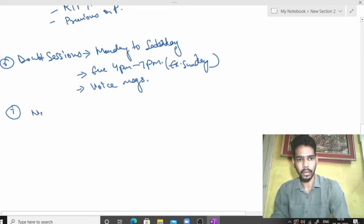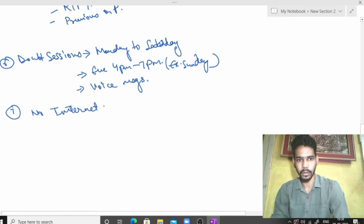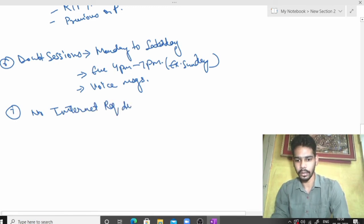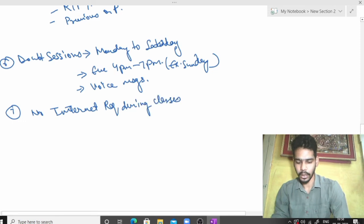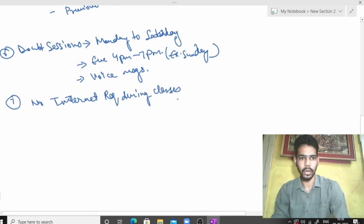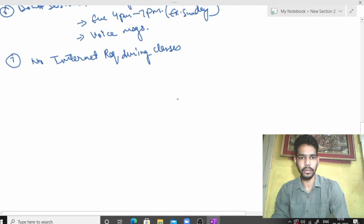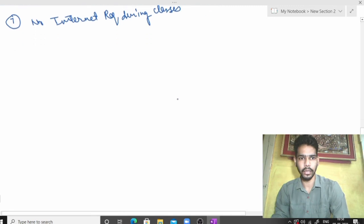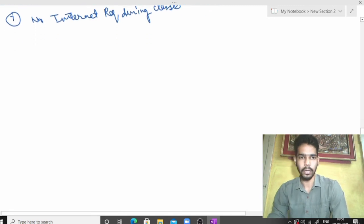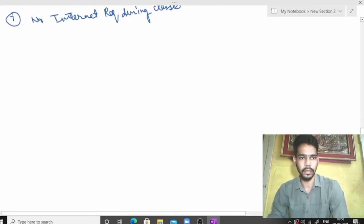No internet required within classes. If you download the class, you can see it without internet.